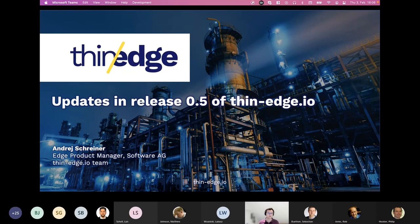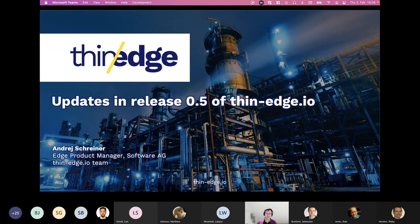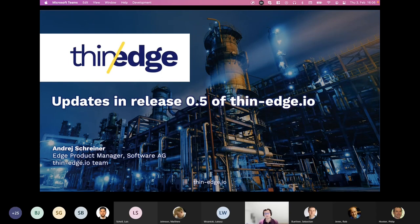Welcome to our second Thin-Edge.io Community Meetup. So happy to have you all in the call. I see people are still joining. My name is Andre Schreiner. I'm part of the Thin-Edge.io team, and I'm helping to drive the vision and strategy of the project.